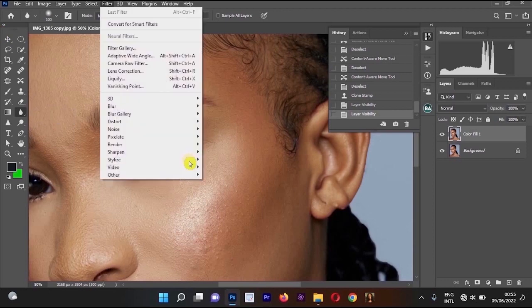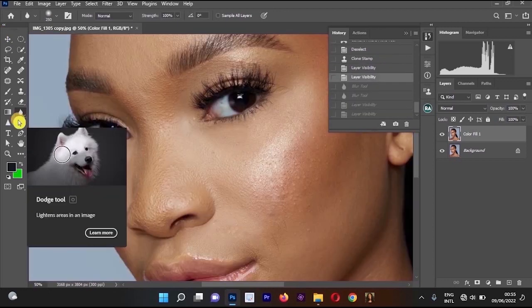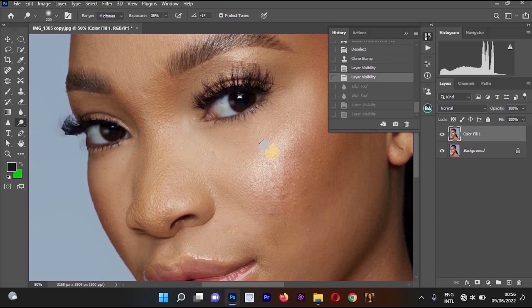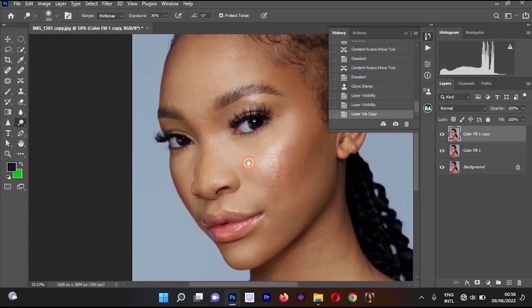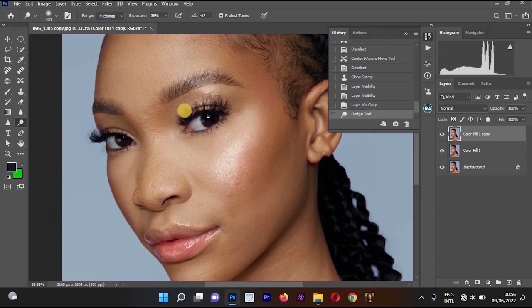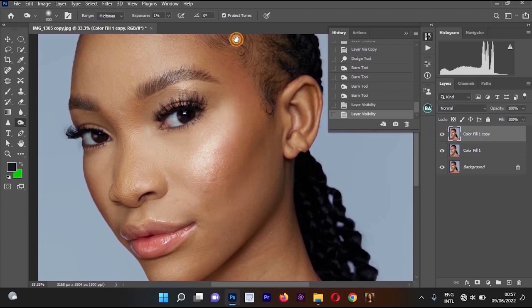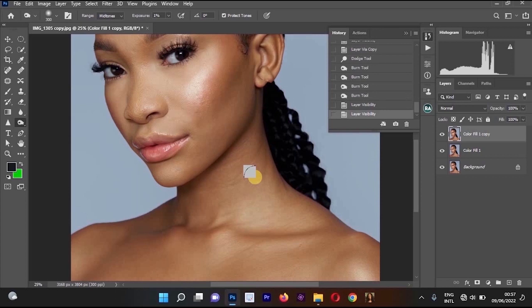For the Blur Tool, it is better to go to Filter and use the Blur from there. For the Dodge and Burn Tool — right click to see Dodge, Burn, and Sponge — first create a new layer with Ctrl+J, then paint on the lighter parts of the image with the Dodge tool and on the darker parts with the Burn tool to reshape and enhance the face's dimensions.